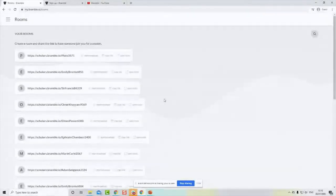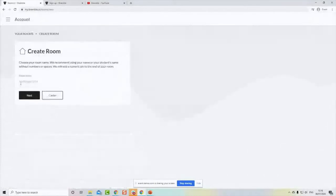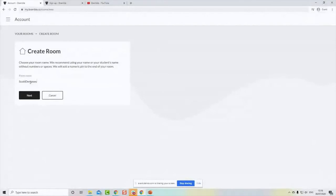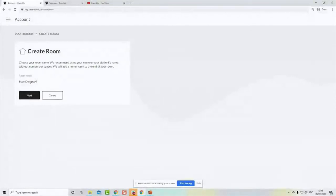Unlike Zoom, where you have to download software and get incredibly long meaningless links, in Bramble everything is cloud-based — you don't have to download anything. All you need to do to create a new room is come in here. If I wanted to create a room link under my own name, I'd just create it and it would give me that URL with my name on it.